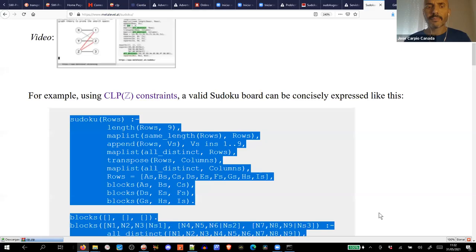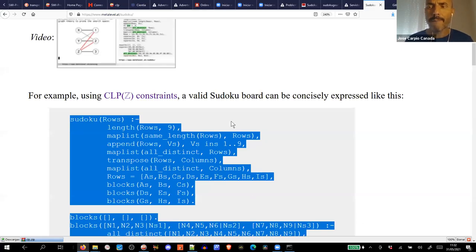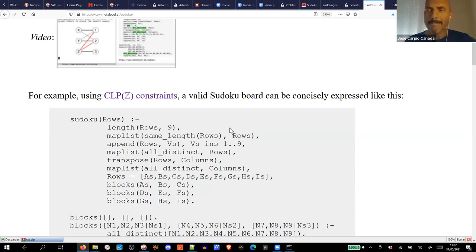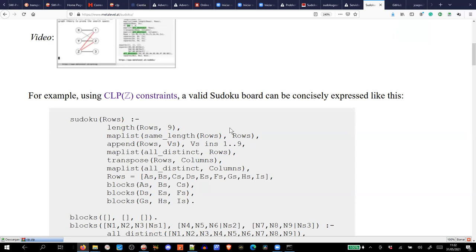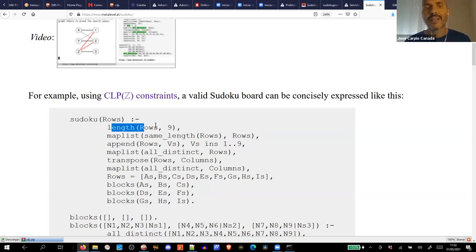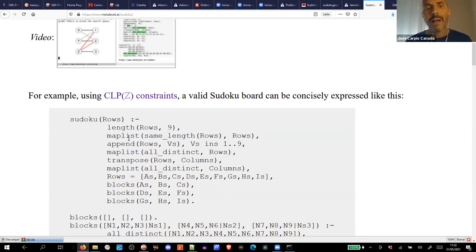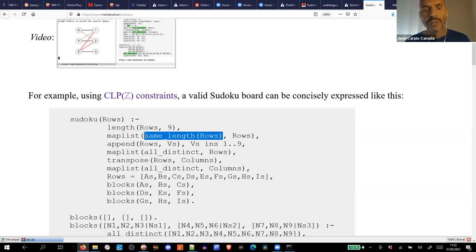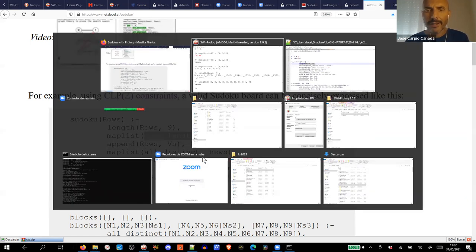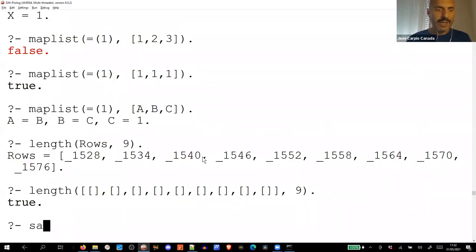Next, 'maplist(same_length(Rows), Rows)' — let's see how 'same_length' works. It's simple: 'same_length([1,2,3], [1,2,3])' is true — both lists have the same length. You can put different elements and it's still true, only the lengths are checked. So using maplist with same_length creates a nine-by-nine matrix structure.